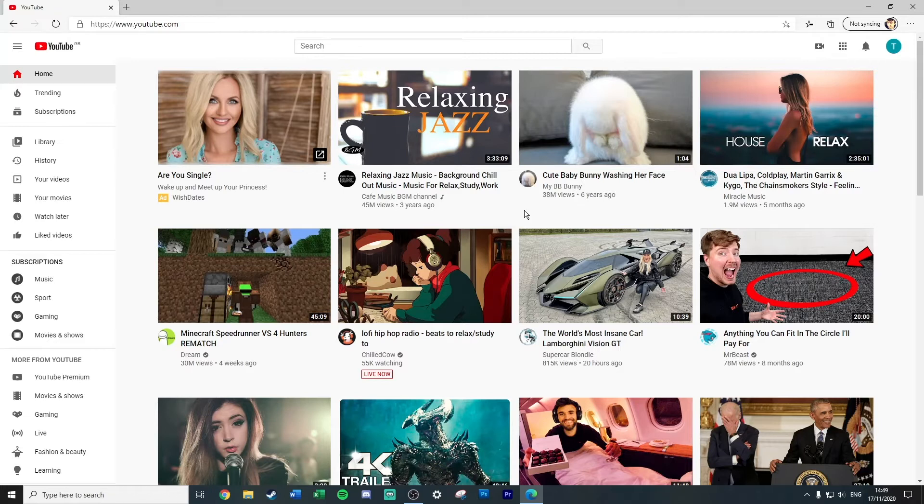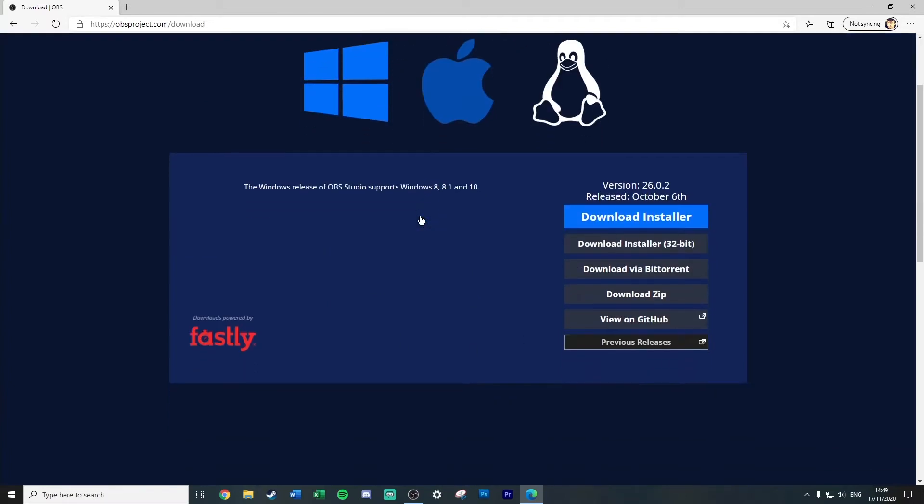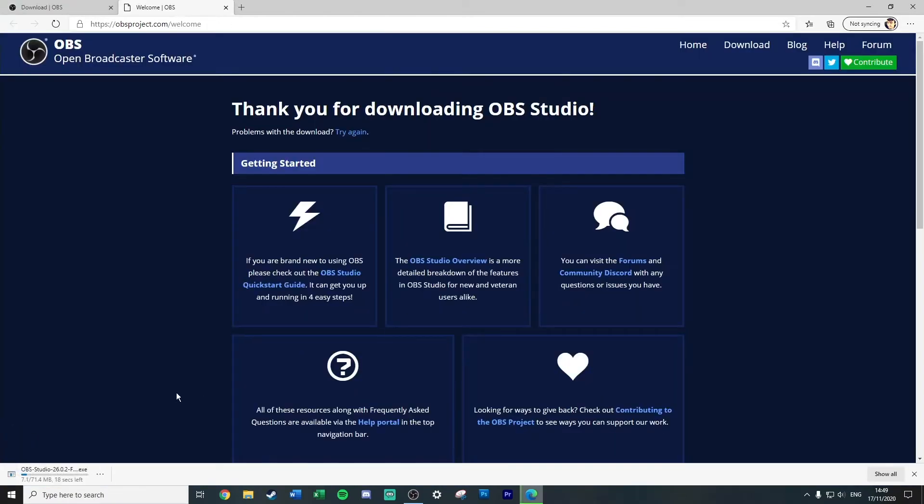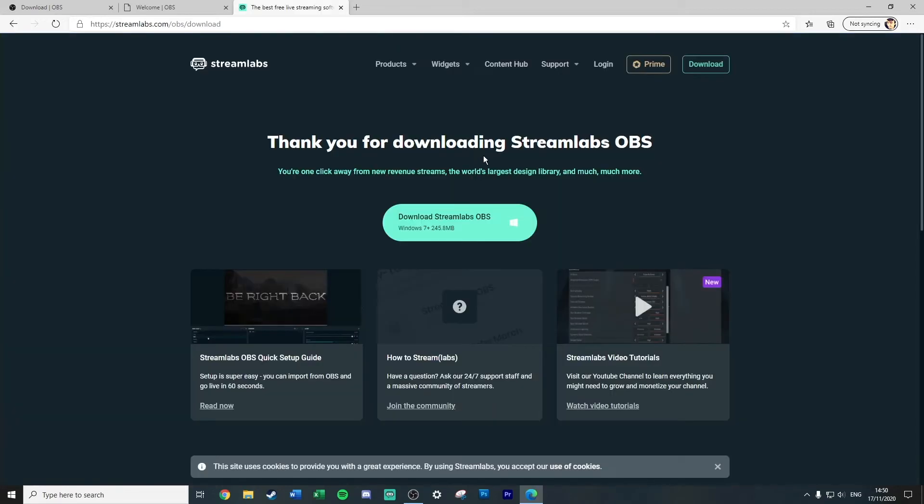A link to both downloads will be in the description below this video, so don't worry about having to try and copy the URLs or anything. Let's just dive right into it. The first one that you can download is OBS Studios. It's nice and easy, all you have to do is just download the installer, run the exe file, and away you go.